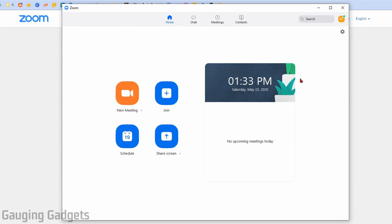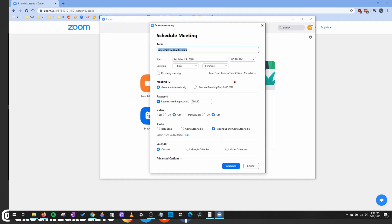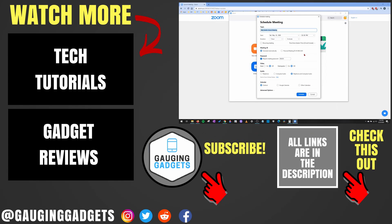One more quick thing before we end the video. If you have the Zoom client installed on your computer, you can quickly schedule a meeting by opening up the Zoom client and then selecting schedule right here. This will open up all the same information that you just saw in the browser, and you can select schedule at the bottom once you've configured the meeting the way you want it.